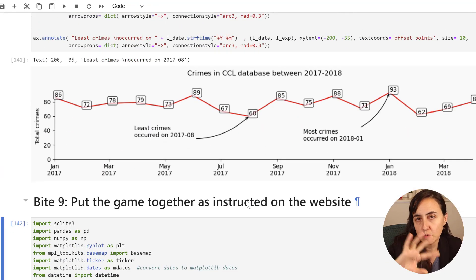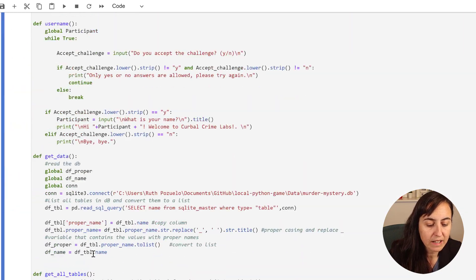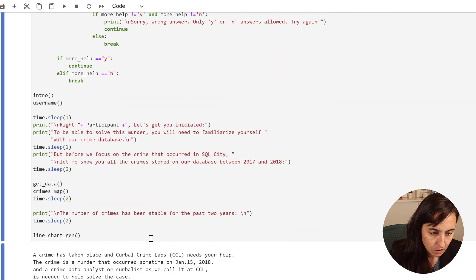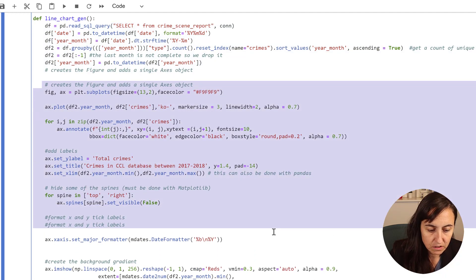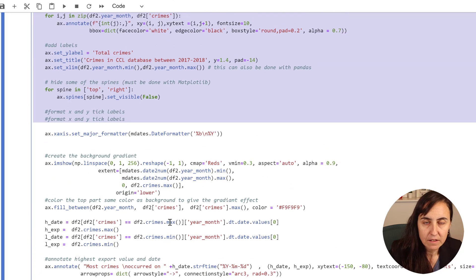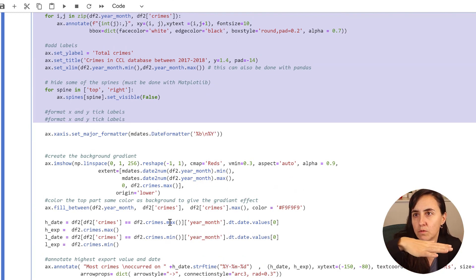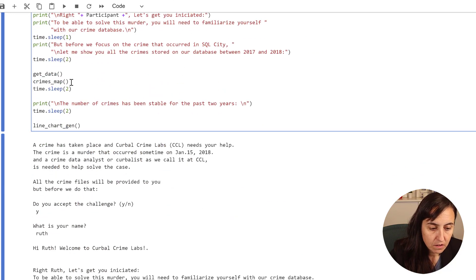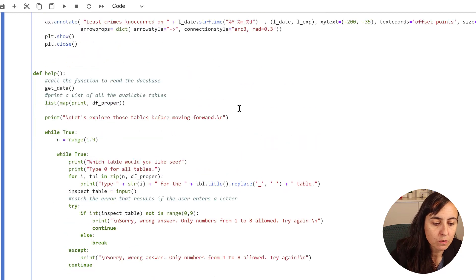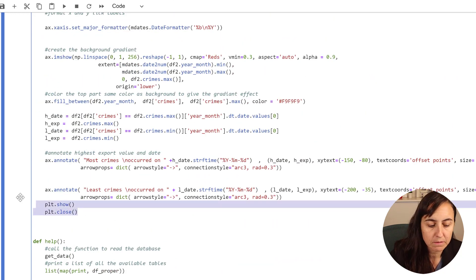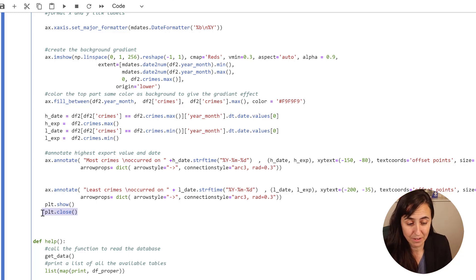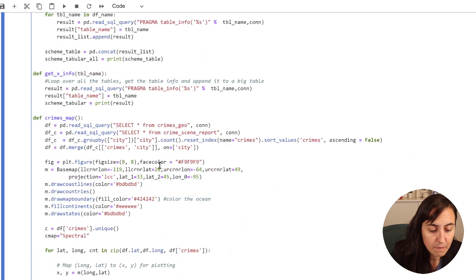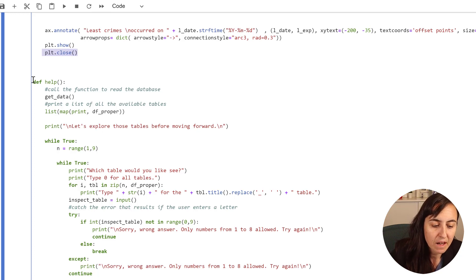To do Byte 9 you copy everything from Byte 8, and then I created a function for the line chart. You can see here how to transform the data and the actual creation of the line chart. It happened to me - and I'm sure it happened to you - that when you executed the text, the crimes and the line chart printed at the same time. What you need to do is add two things every time you create a matplotlib chart: one to show the map and one to close the matplotlib action, so it doesn't execute everything at once. I have that on the map crimes map and on the line chart, and that's what makes it execute in order.